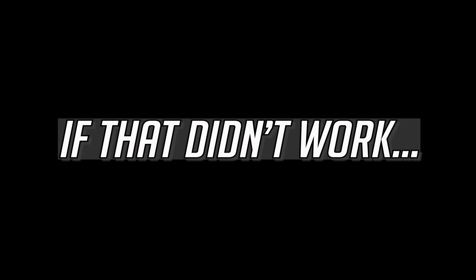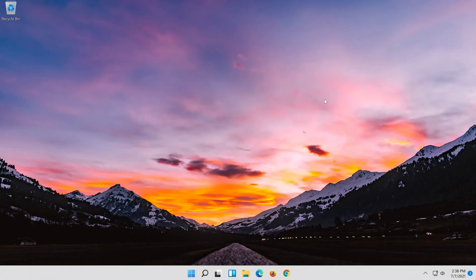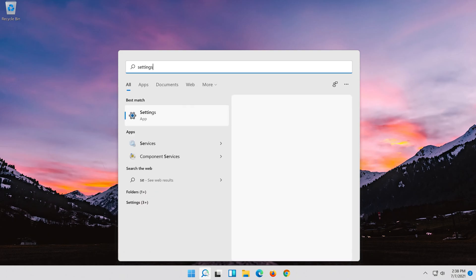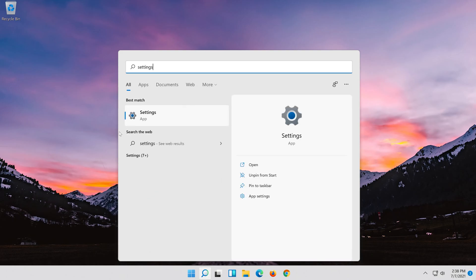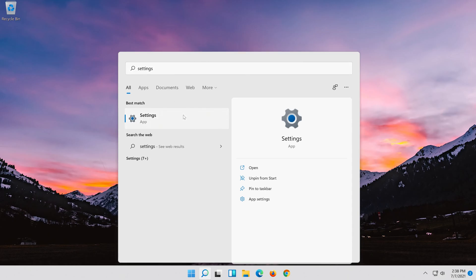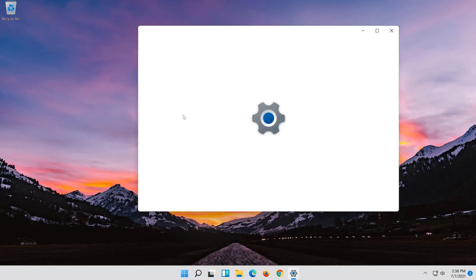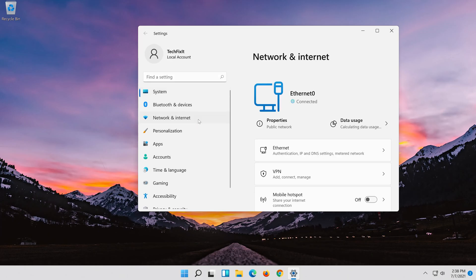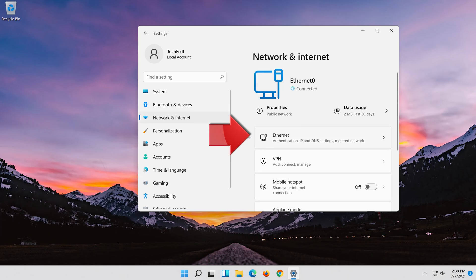If that didn't work, open the Start menu. Open Settings. Open Network and Internet. Click on your network adapter.